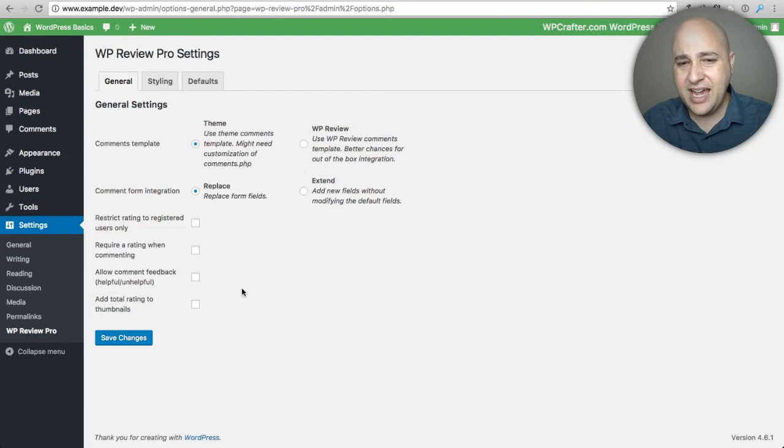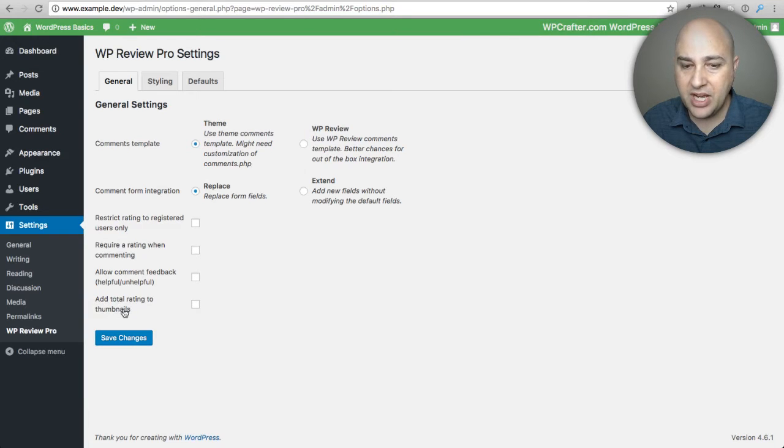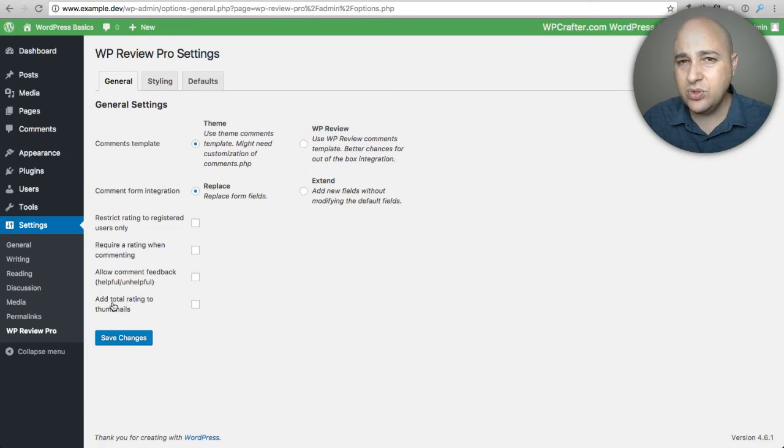It gives you these extra options with the paid version that I really like. One of them is to add total ratings to the thumbnails. I really like that.